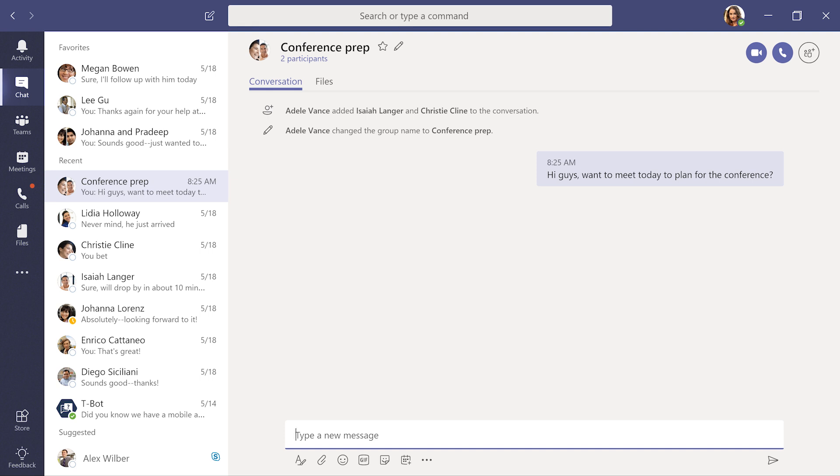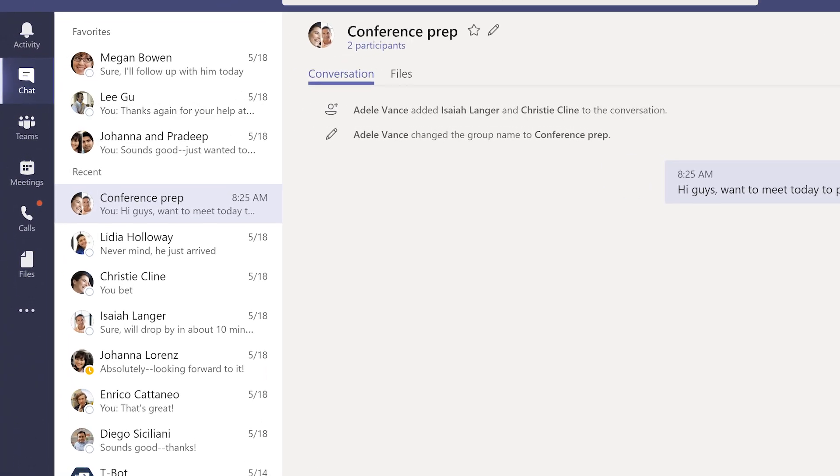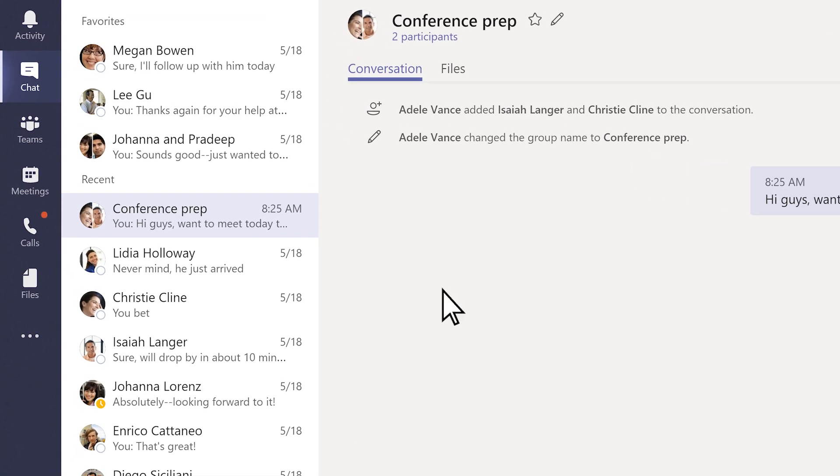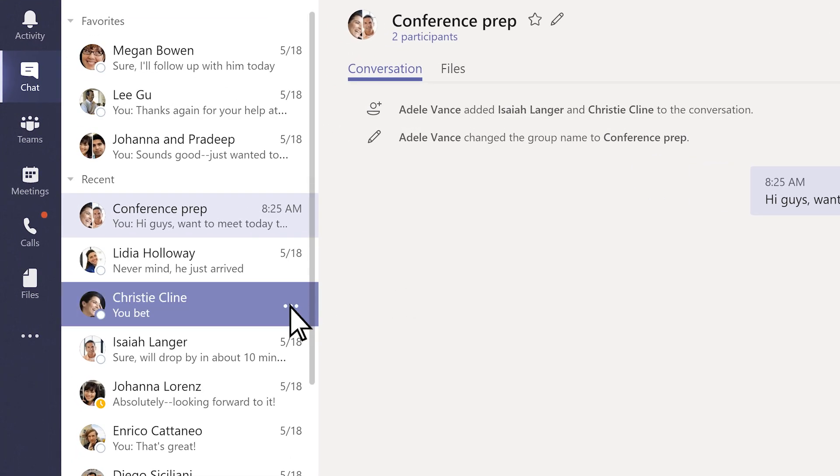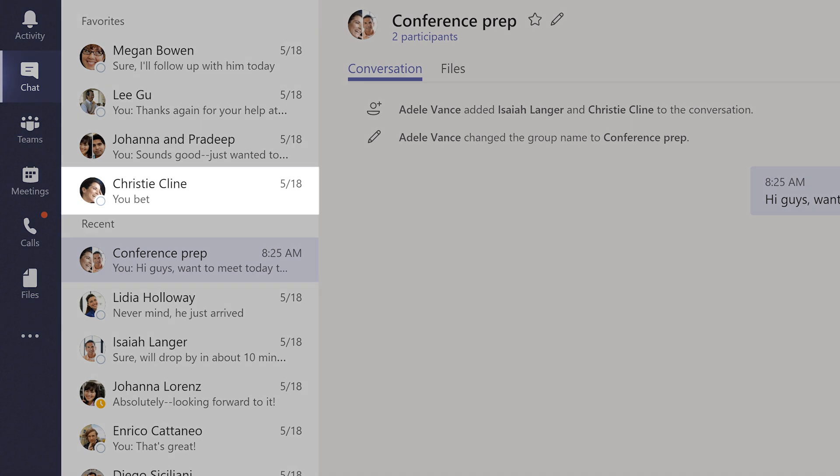On the left side of the app, there's a list of your most recent conversations. When you want to stay on top of the chat, click the three dots, then Favorite. This keeps it in the Favorites list on the left.